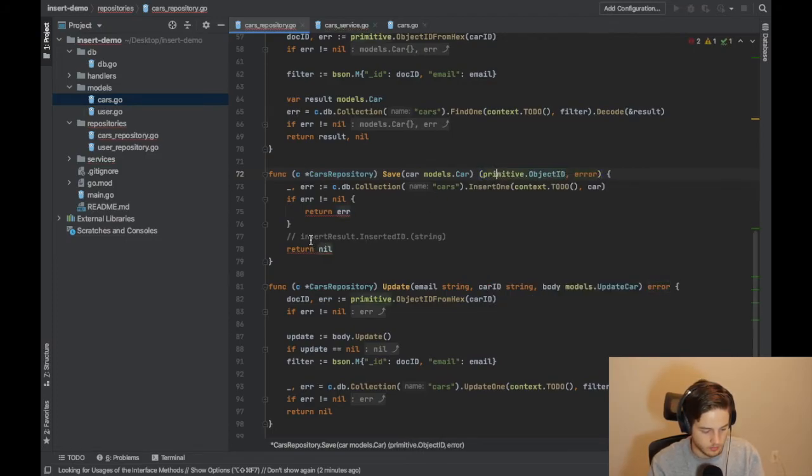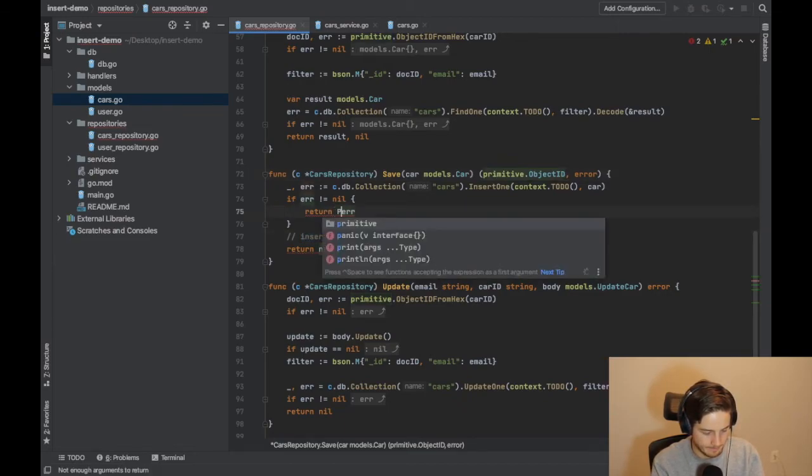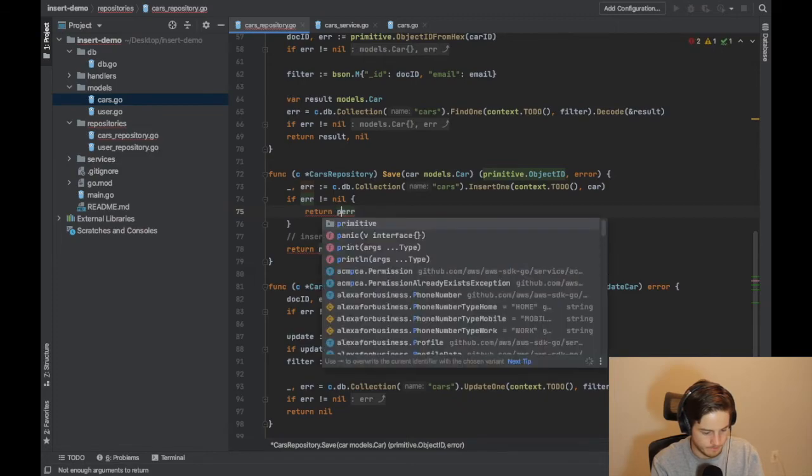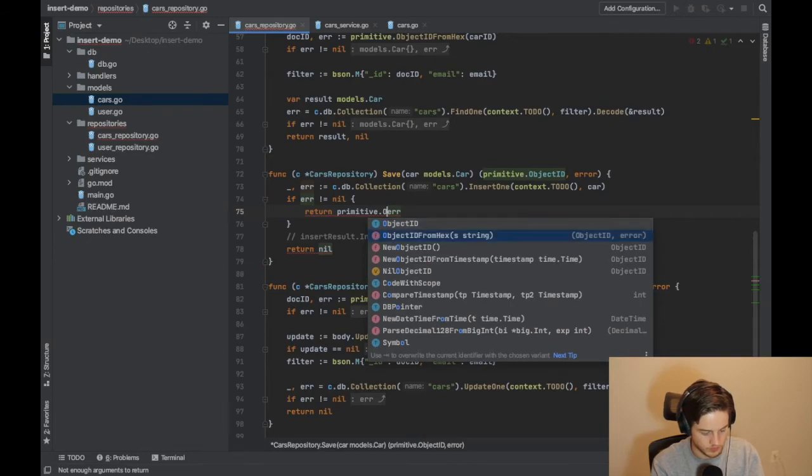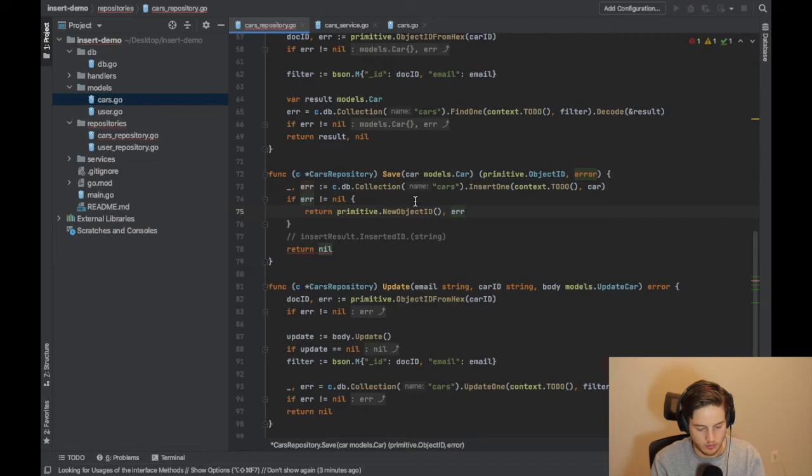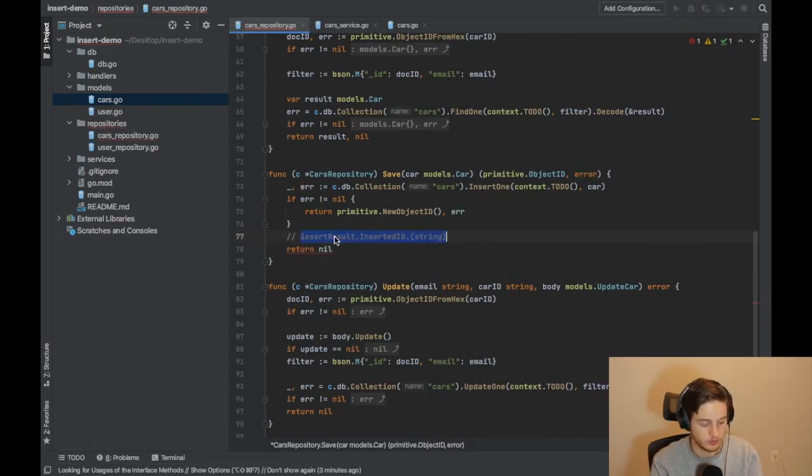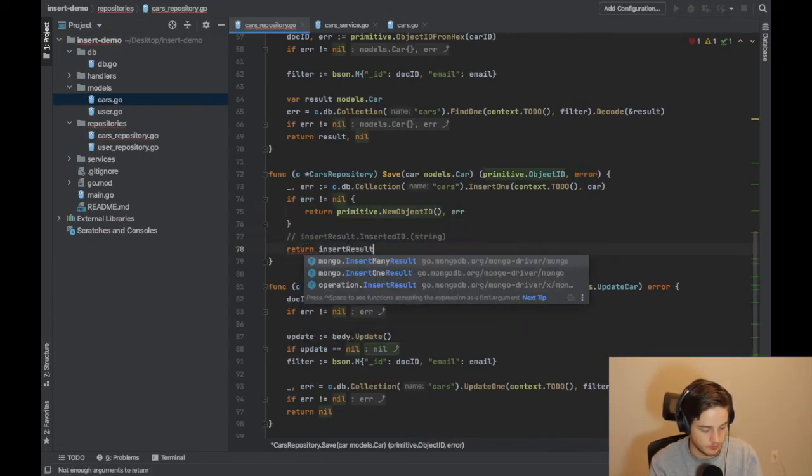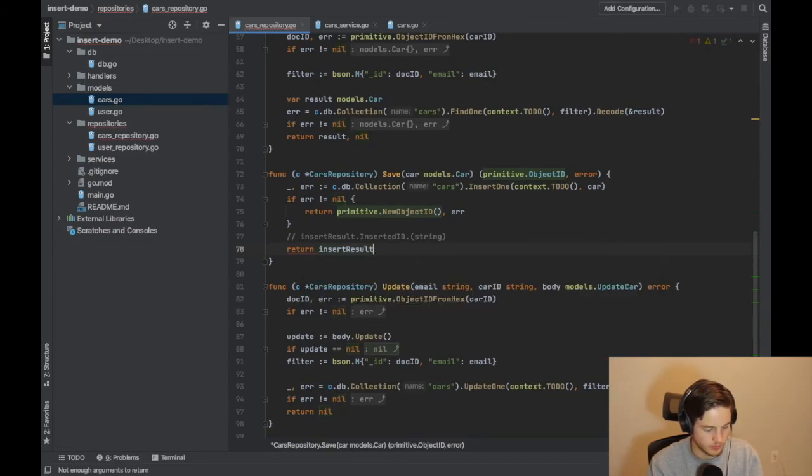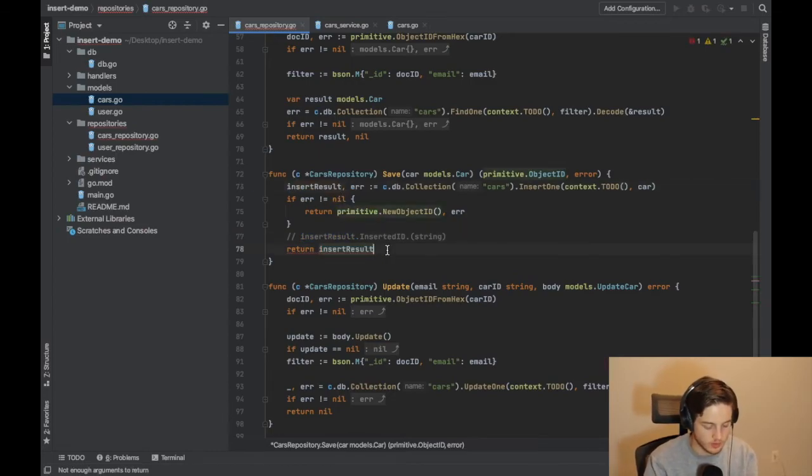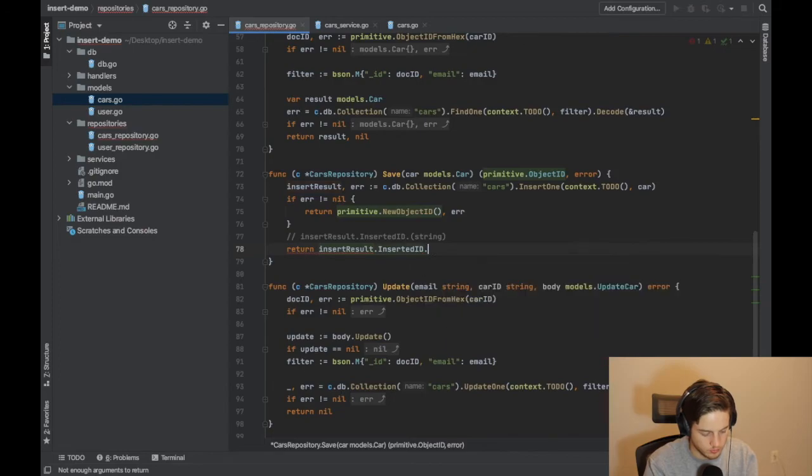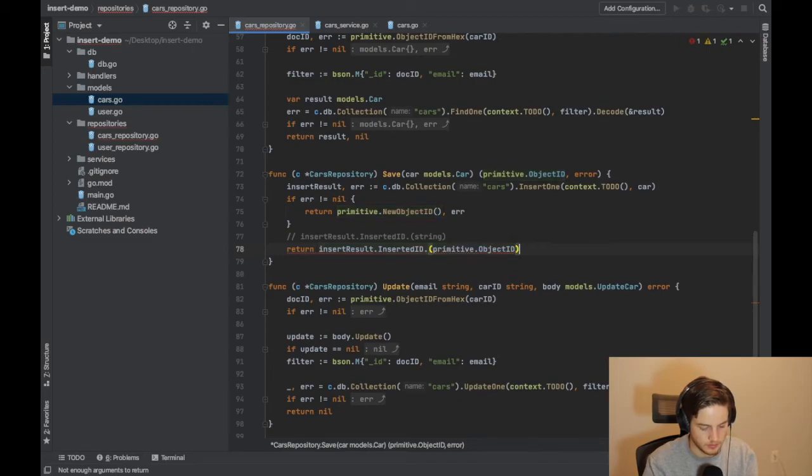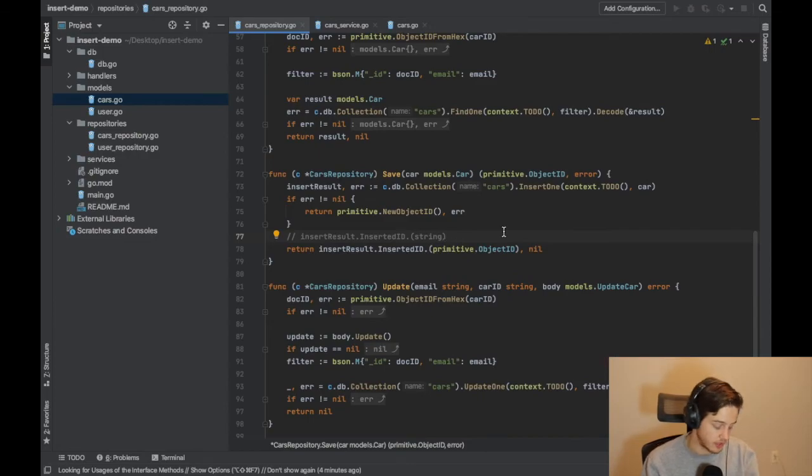And then let's go back. So if this fails, we'll just return a new object ID. It doesn't matter because if an error is thrown, we actually check the error, we don't even check the object ID. And then if it's successful, we're going to do insert result dot - I realized I never actually stopped ignoring the return value - so insert ID, and then we're going to do primitive object ID. Okay, so that should work. Let's give that a try. Head back over to your terminal and do go run main.go.